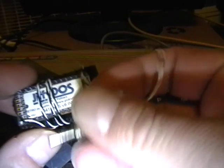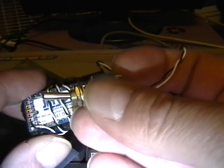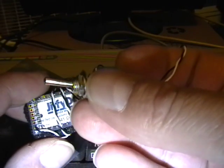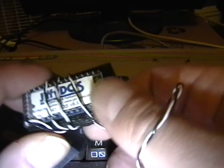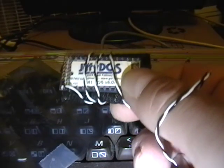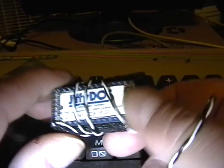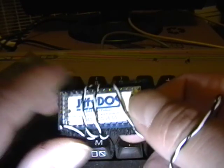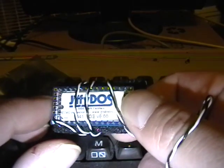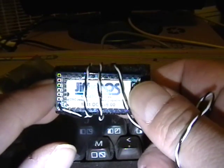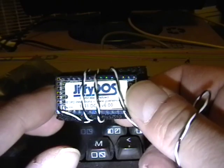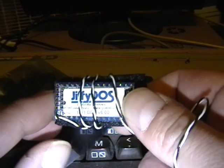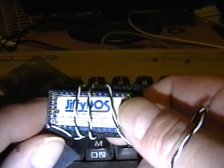It's got a switch attached to it, so you can enable or disable JiffyDOS. The Commodore 64 also has a switch to do the same thing. You pop out the old ROM chip and pop in this, and you're off and running.